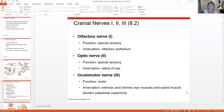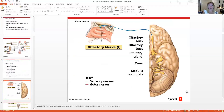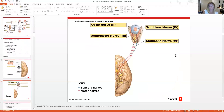Cranial nerve I is the olfactory nerve — special sensory for smell, going to the olfactory epithelium. Cranial nerve II is the optic nerve — special sensory going to the retina of the eye for light detection. Cranial nerve III is the oculomotor nerve — a motor nerve innervating the extrinsic eye muscles so you can move your eyes around.